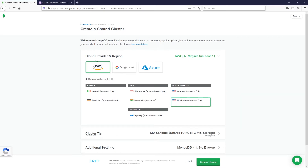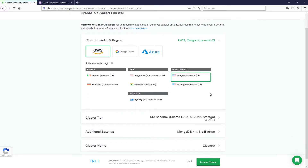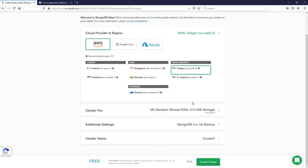You can choose a different provider — I usually just use AWS, so that's what I'm going to do here, and then you can pick a region as well. I'd suggest picking a region where you're at; I prefer US West 2. I'm going to leave all the other settings as default since this is just for getting started, and then click Create Cluster.